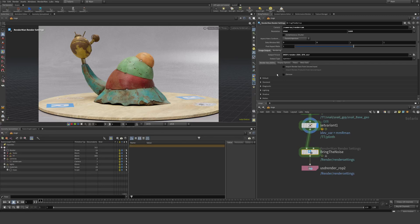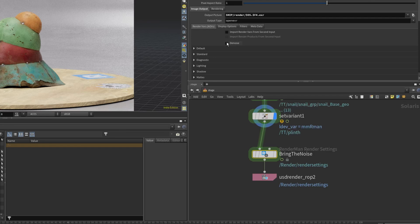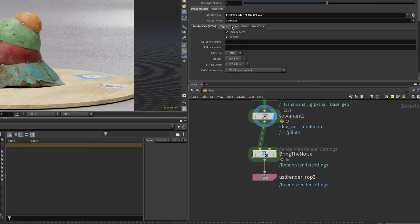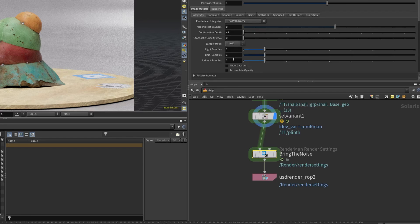What we want to do here is under the image output, the render vars AOVs, I'm just gonna check denoise here. And in display options, I'm gonna untick as RGBA. Then I'm gonna go into my rendering and set up something here.